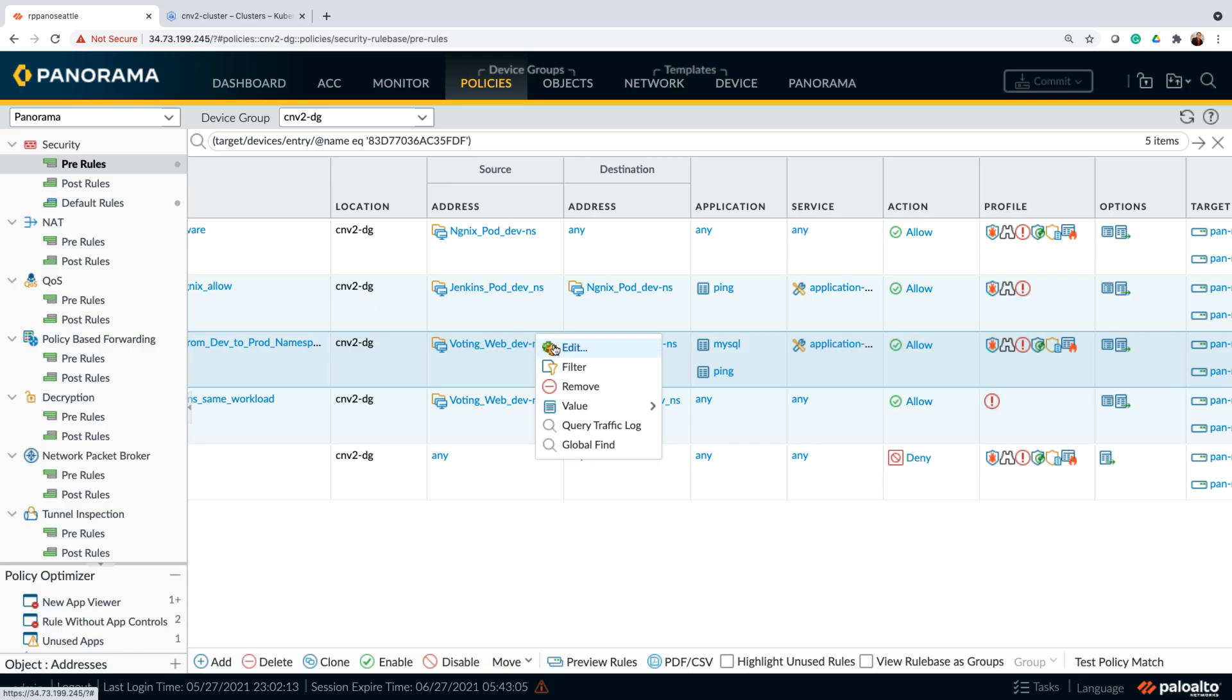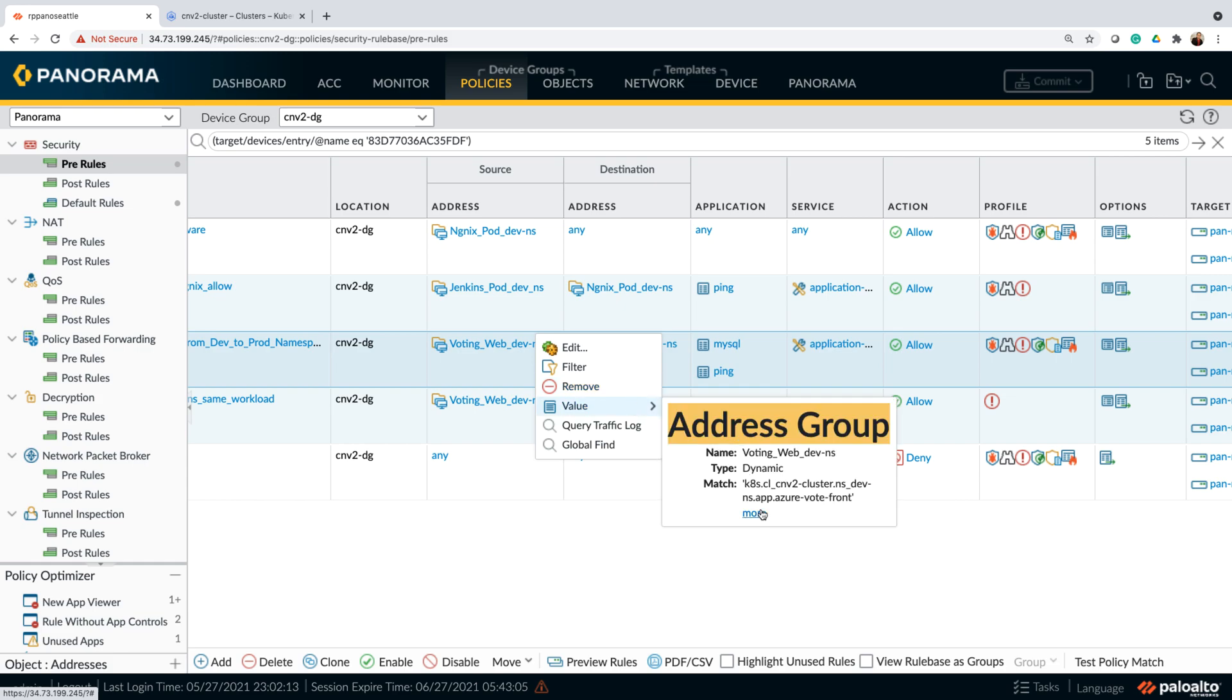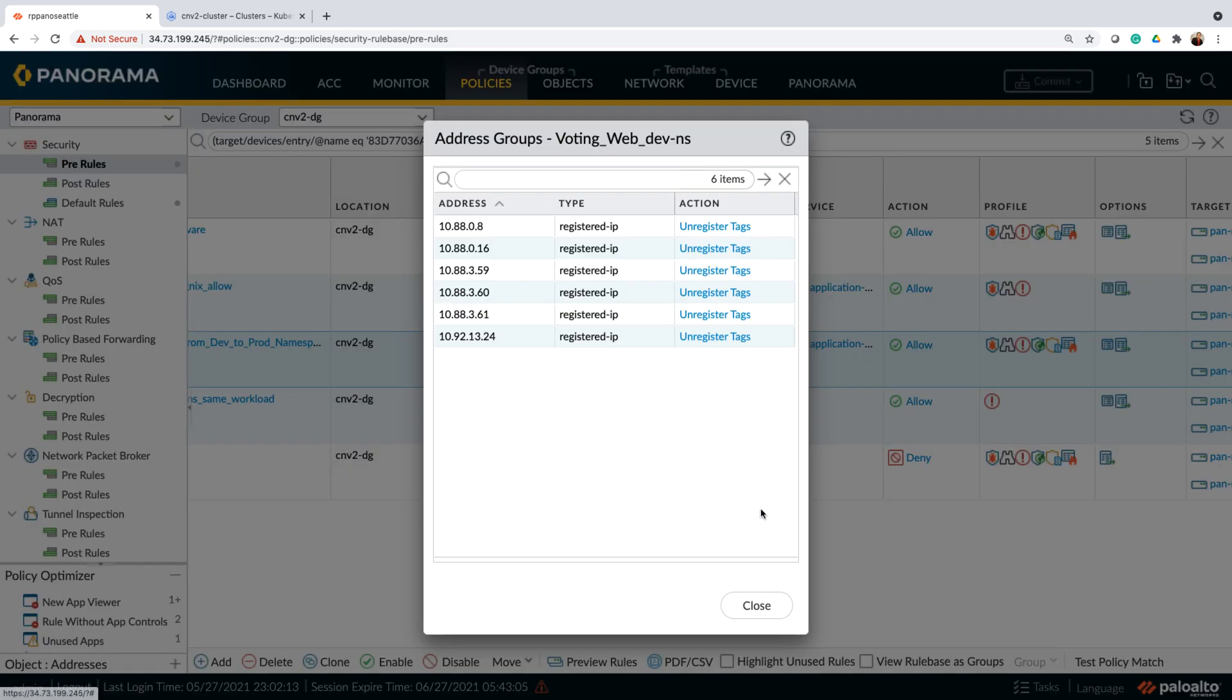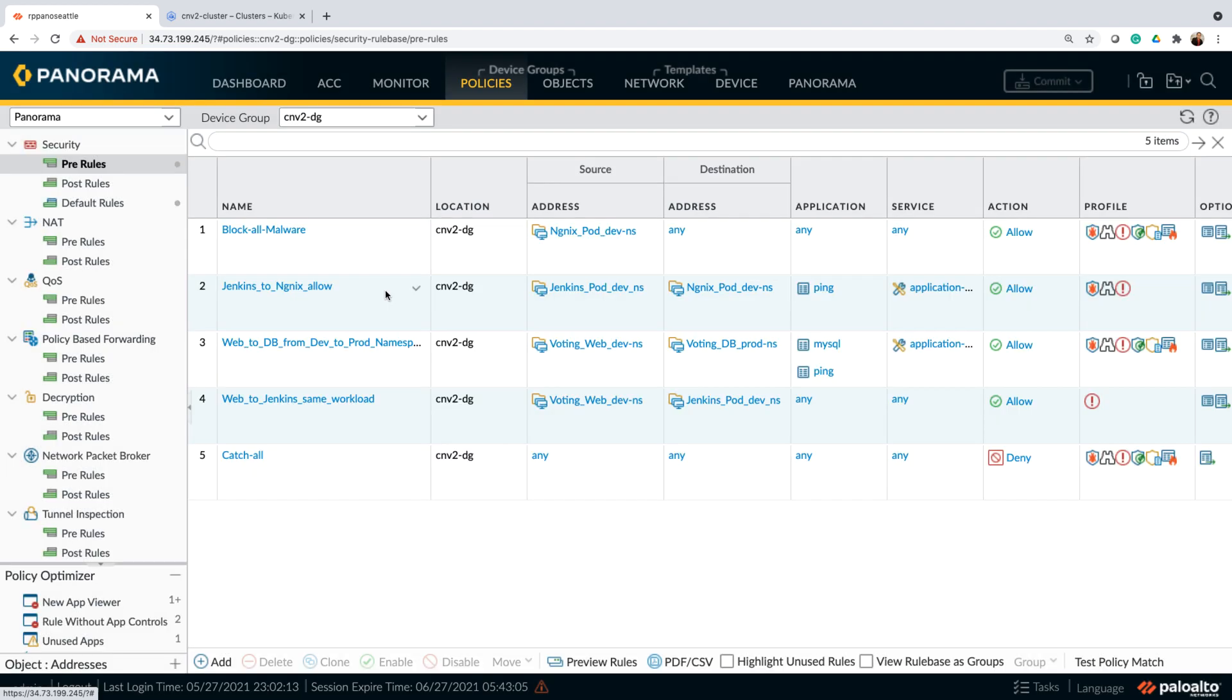If I look at my web servers now, policy has instantly updated all the address objects and we are still providing that continuous and secure layer seven communication between the pods running in different namespaces.